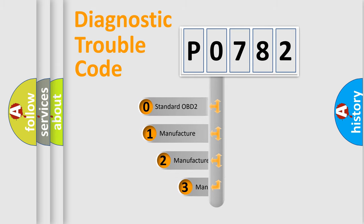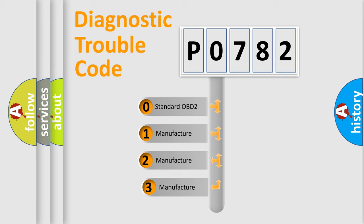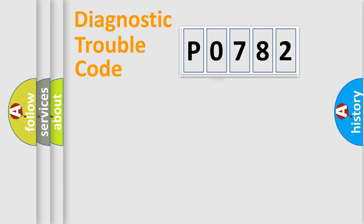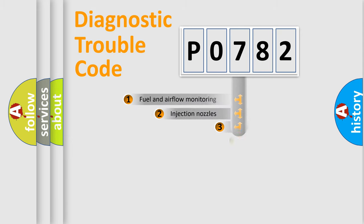If the second character is expressed as zero, it is a standardized error. In the case of numbers 1, 2, 3, it is a more prestigious expression of the car-specific error.